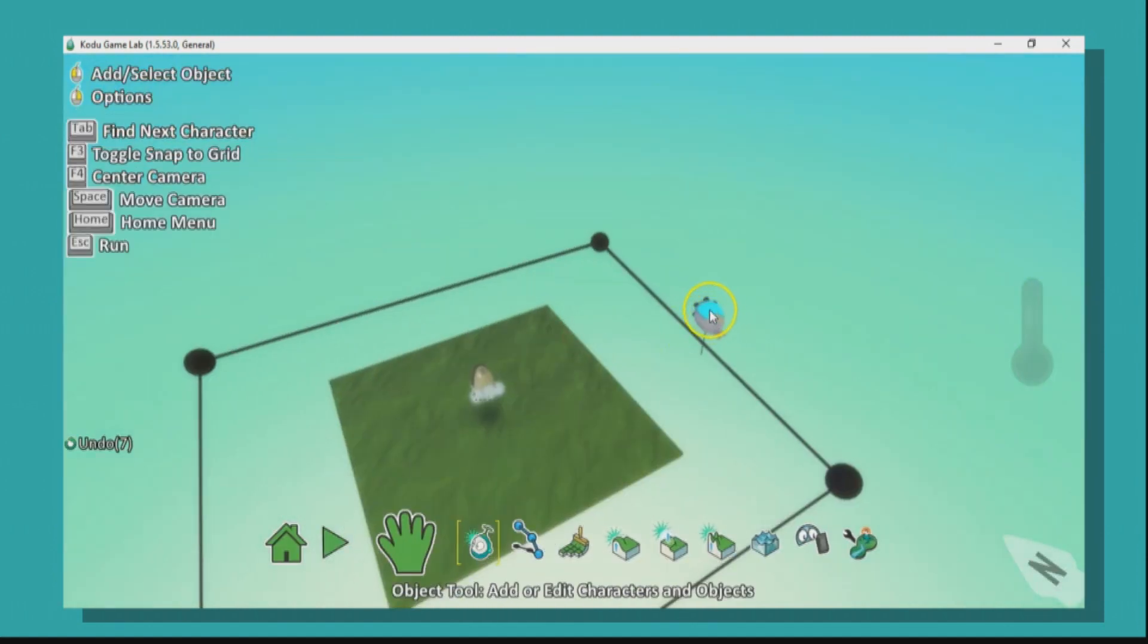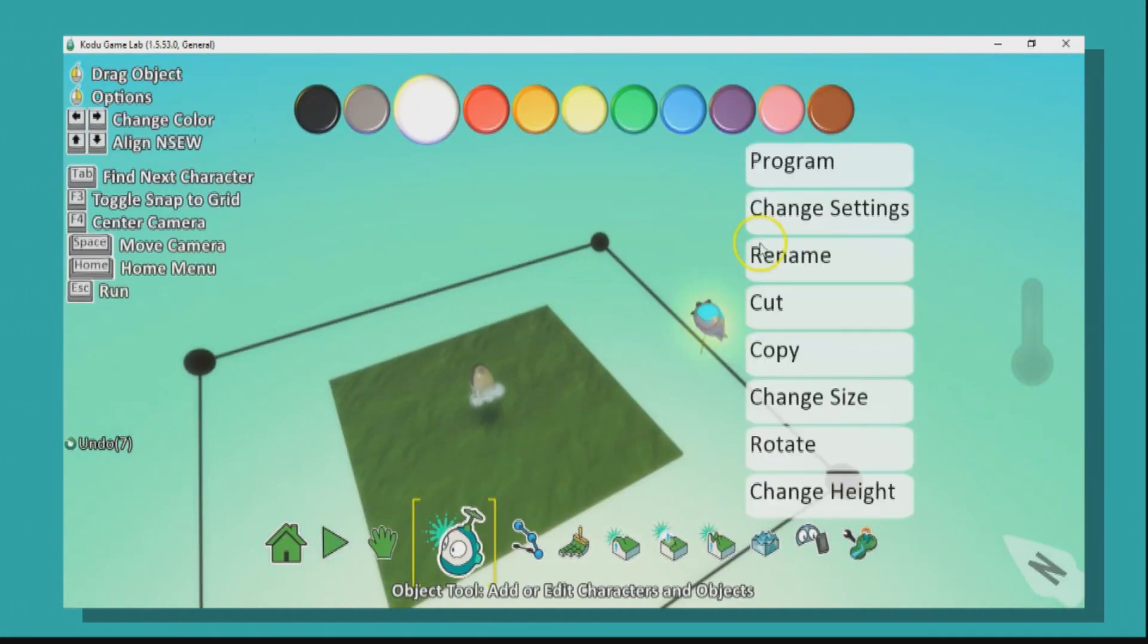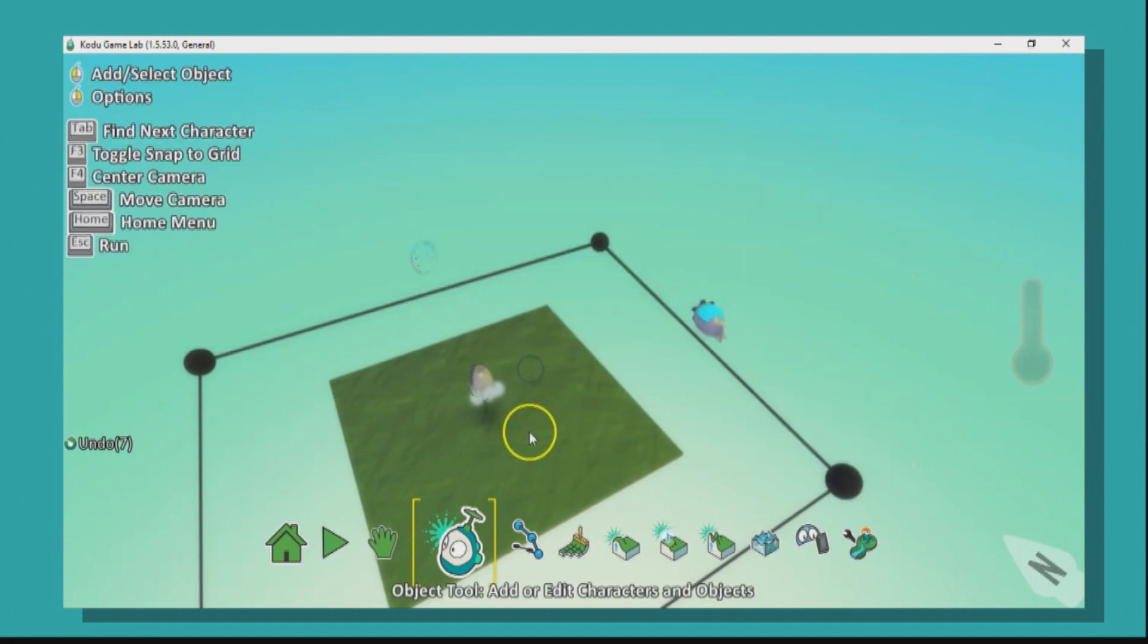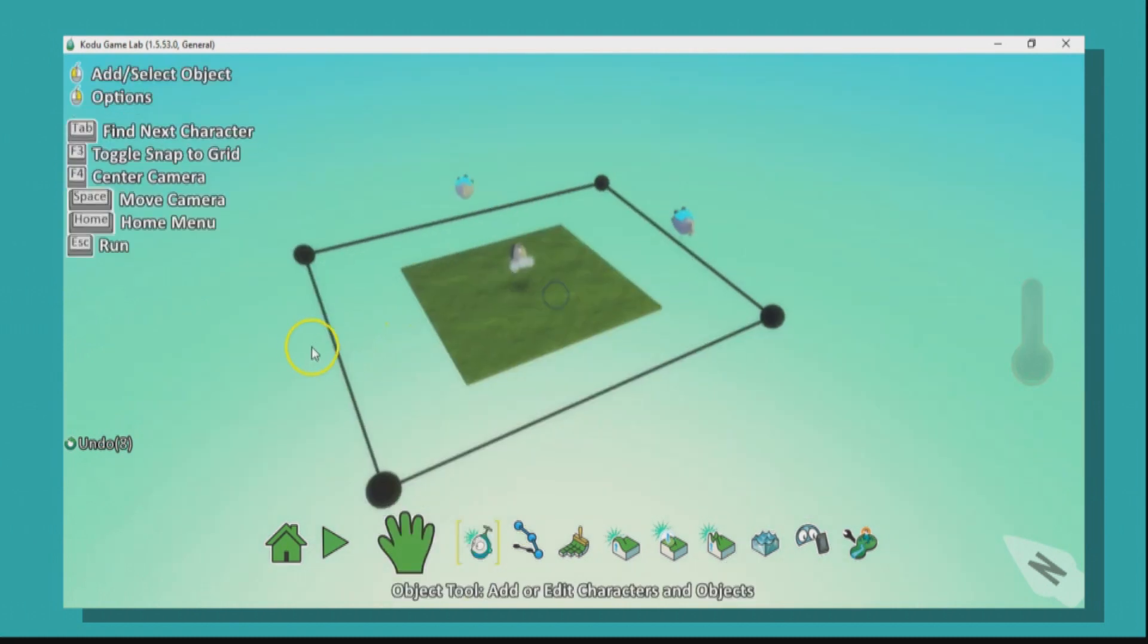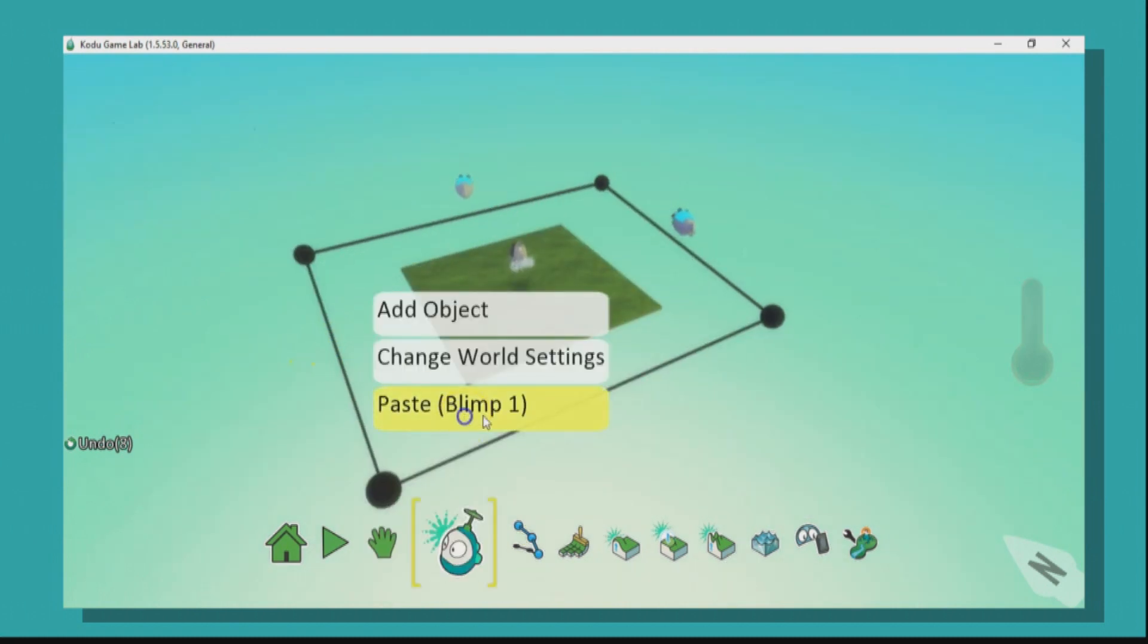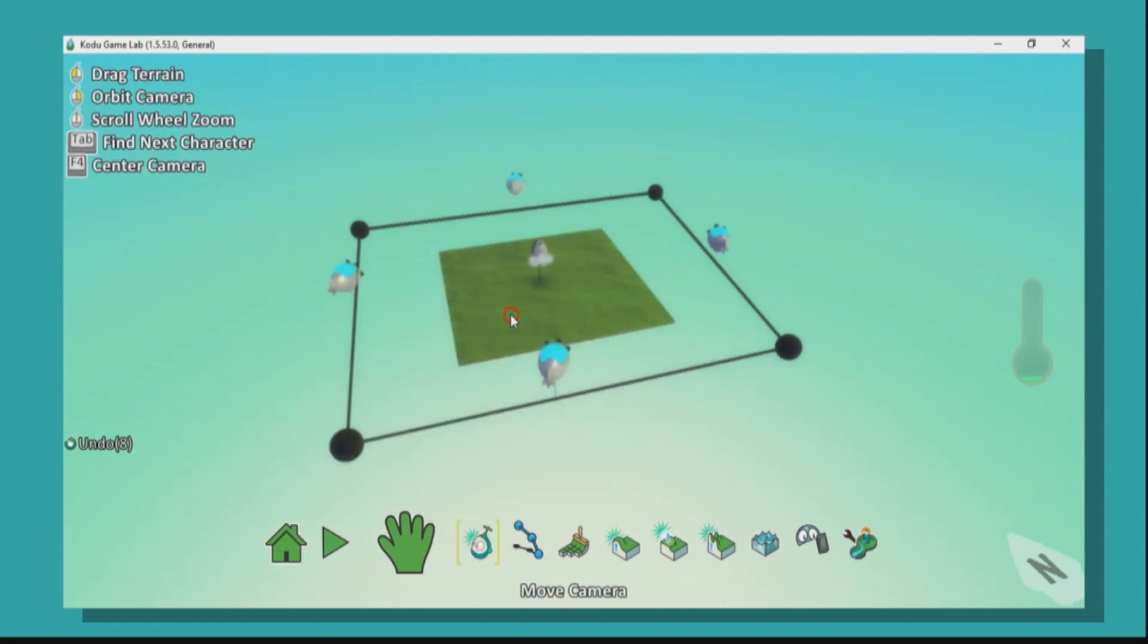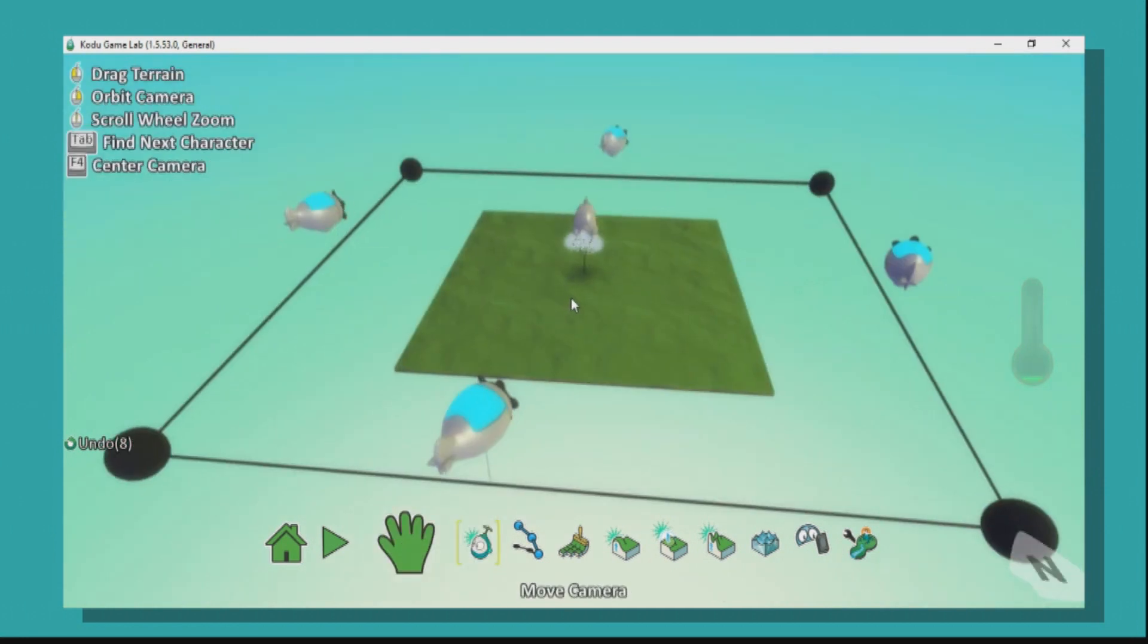And to finish off your target game, right click and copy, and just paste a few blimps around the edge of your path, and you've got yourself a target practice game, which is great fun.